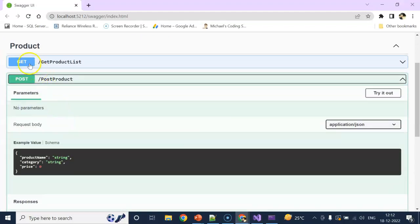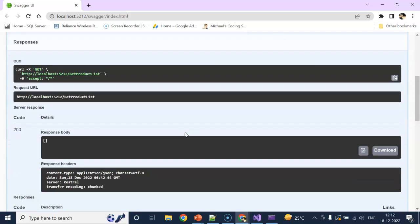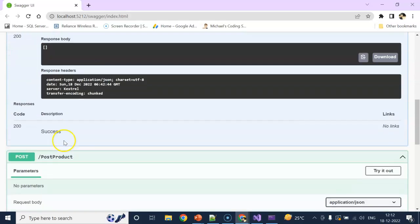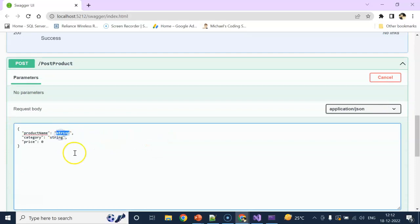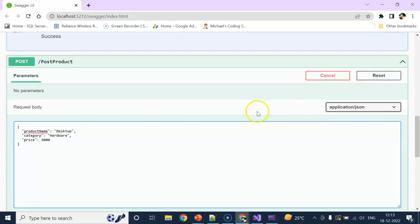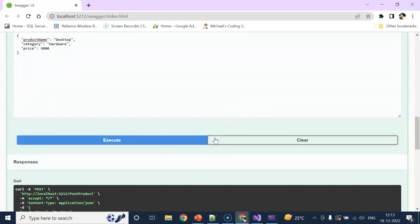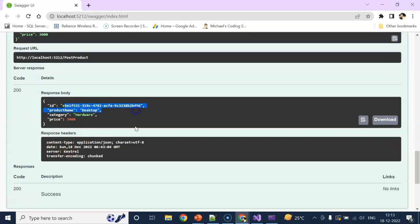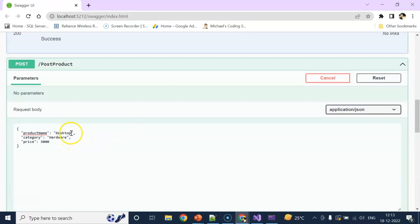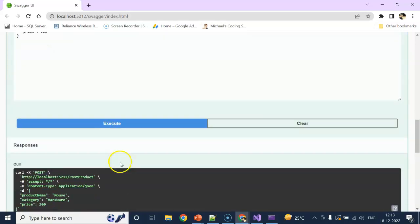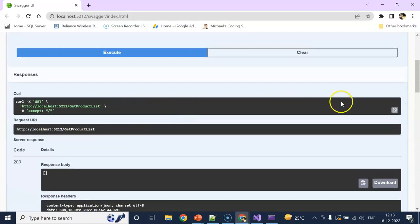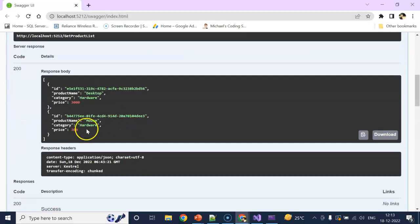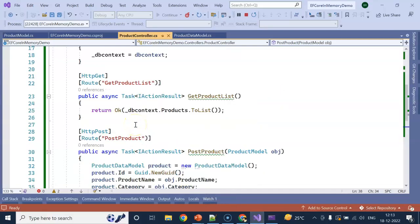Let's run the application and see if it's working. Let's go to GetProductList, try it out, execute - we have blank. Now let's go to PostProduct, try it out. I am giving Desktop, category is Hardware, price will be 3000, execute. We got our data. Now I'm adding one more: Mouse, Hardware, price 200, execute. Now try the get data - you can see we are getting our list. In this way we can implement in-memory database, which is useful for testing purposes in .NET Core 6.0.